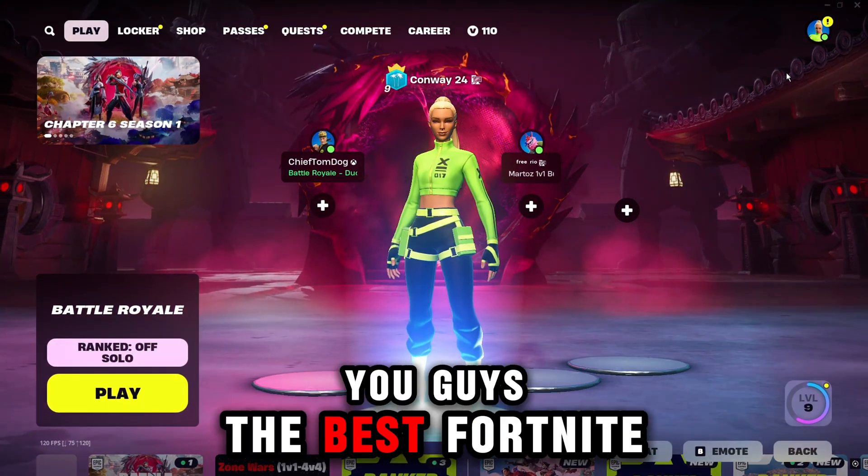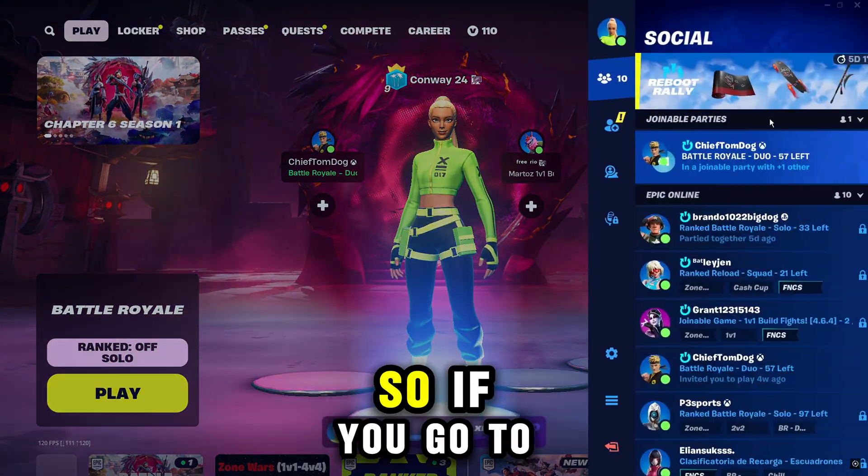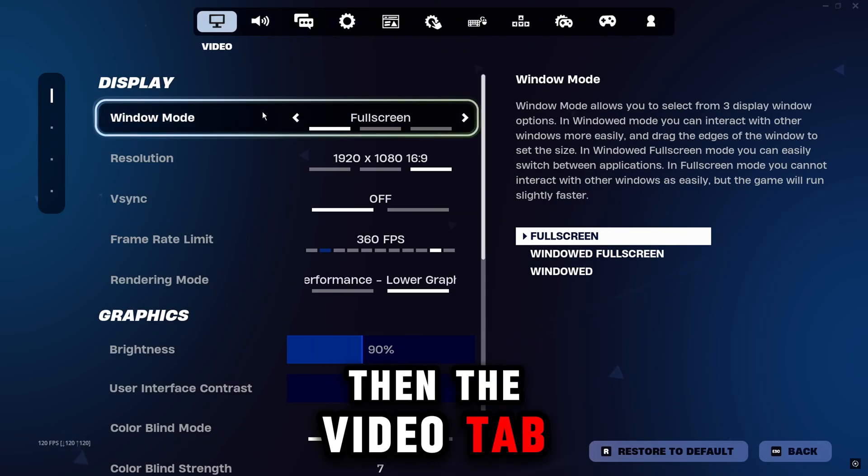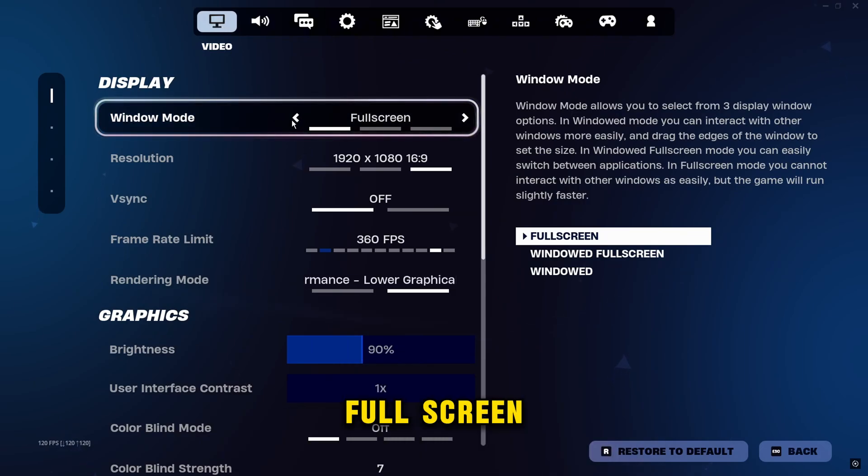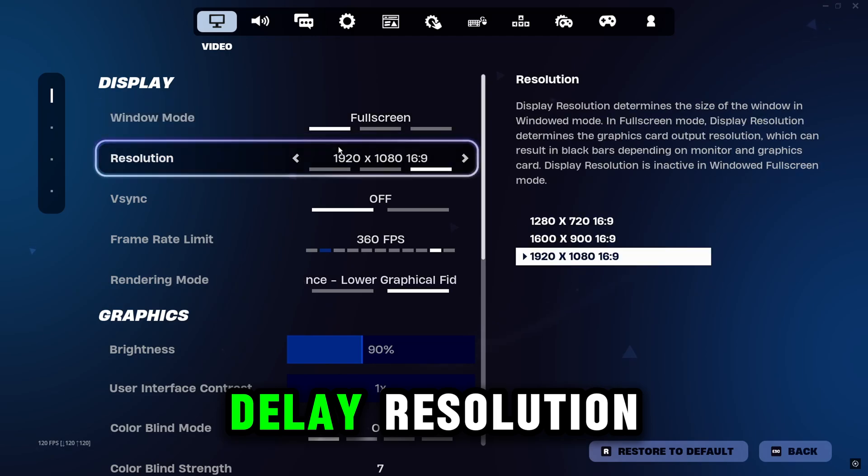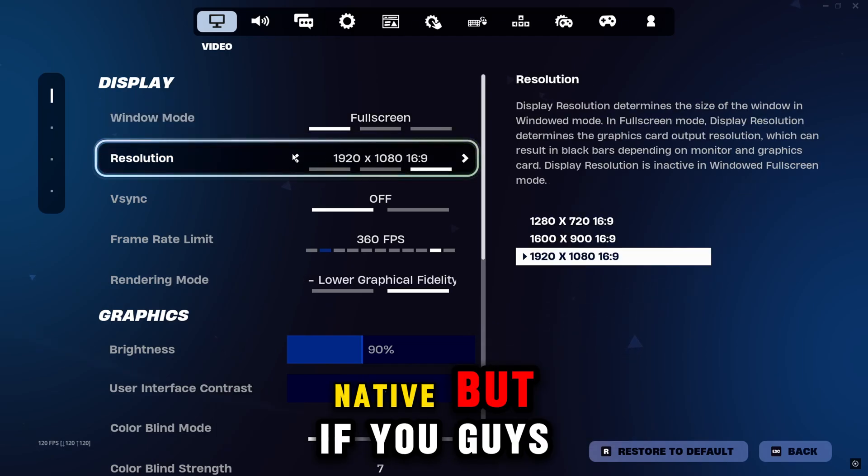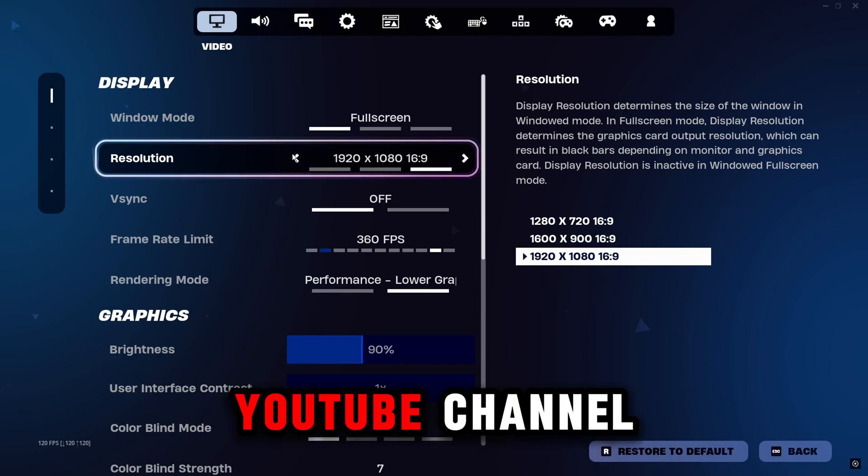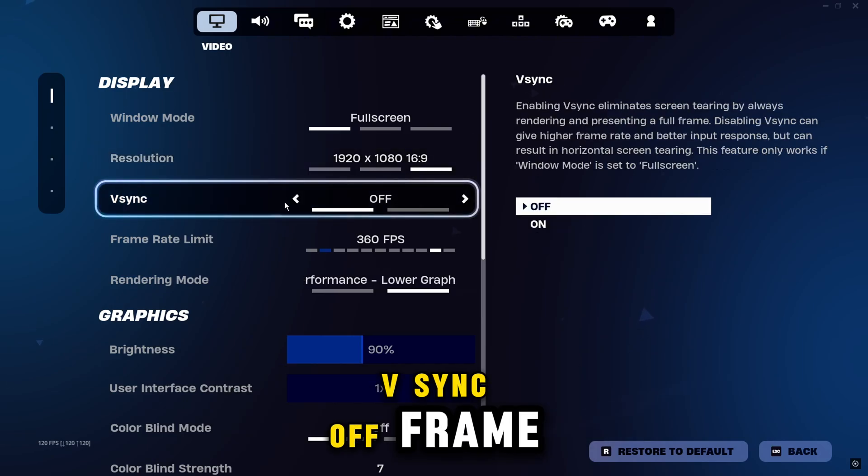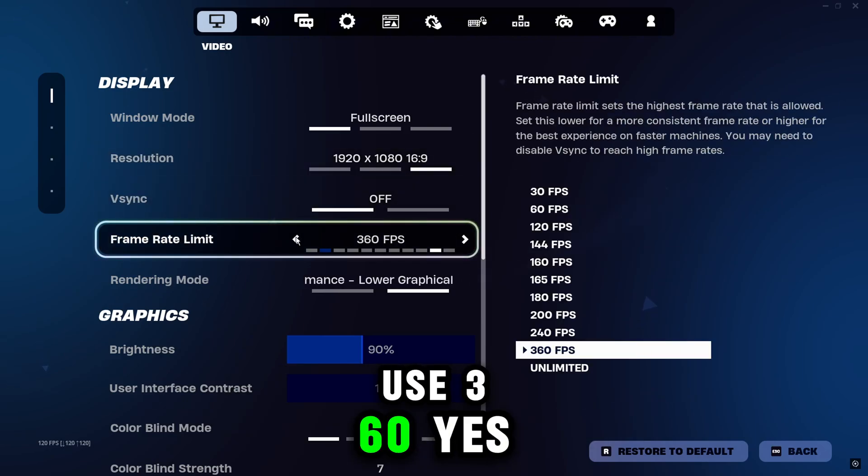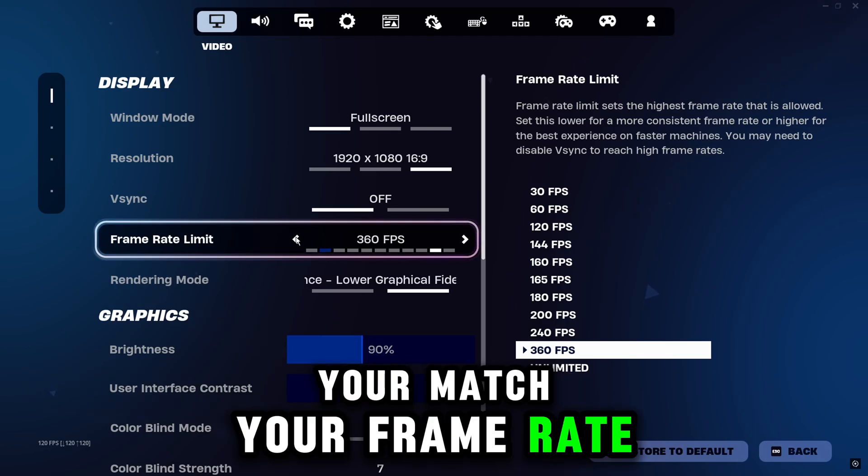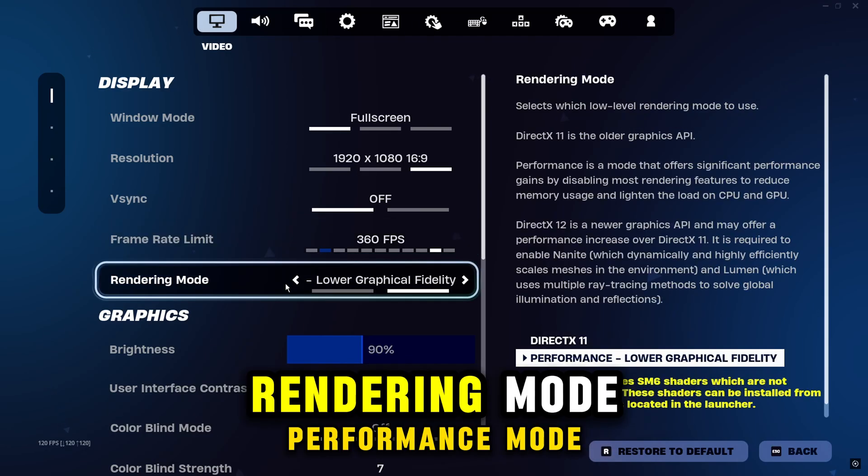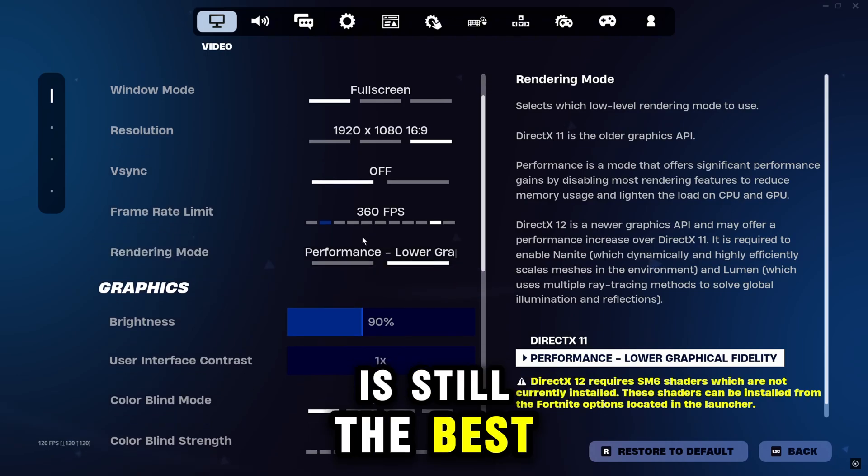I'm going to be showing you guys the best Fortnite competitive settings for Chapter 6. So if you go to your settings, then the video tab. And then your window mode, you guys want to be on full screen. It's the best for input delay. Resolution, I like to use native. But if you guys want to stretch res, I have a video tutorial on my YouTube channel. V-Sync off. Frame rate, I like to use 360. You guys want to make sure you match your frame rate with the frame rate of your monitor.